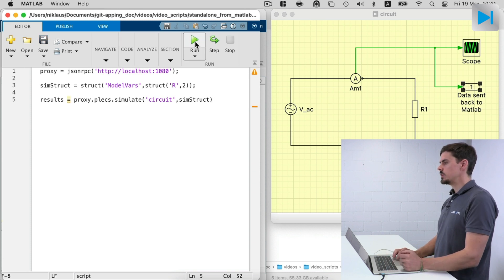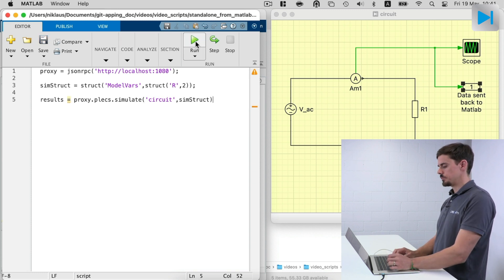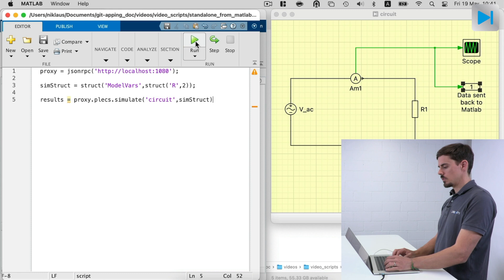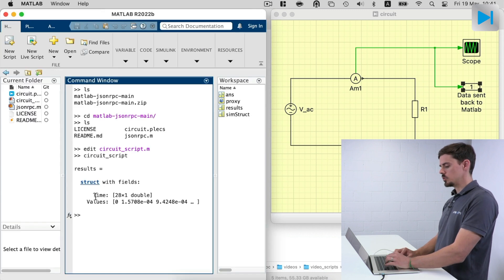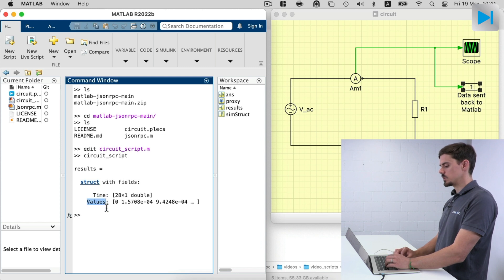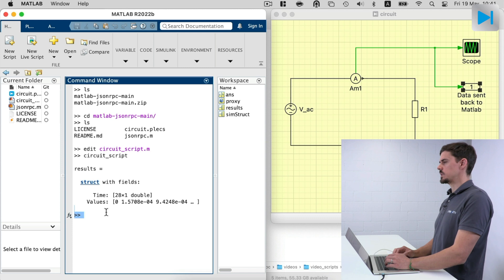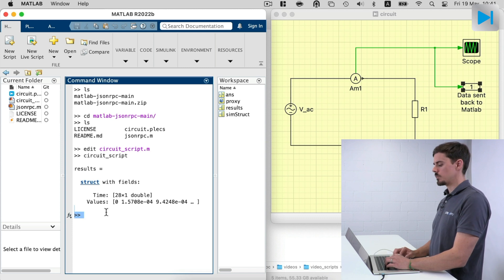So let's save it and run the script. And when we check back in the console, we see that two fields are returned, one's time and values. We can use these now to plot or post-process the data.